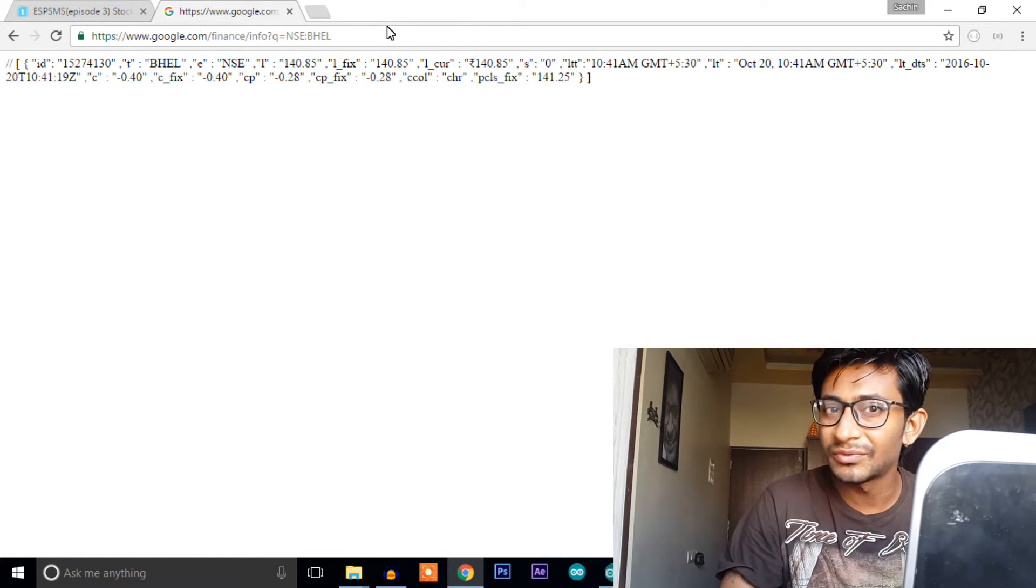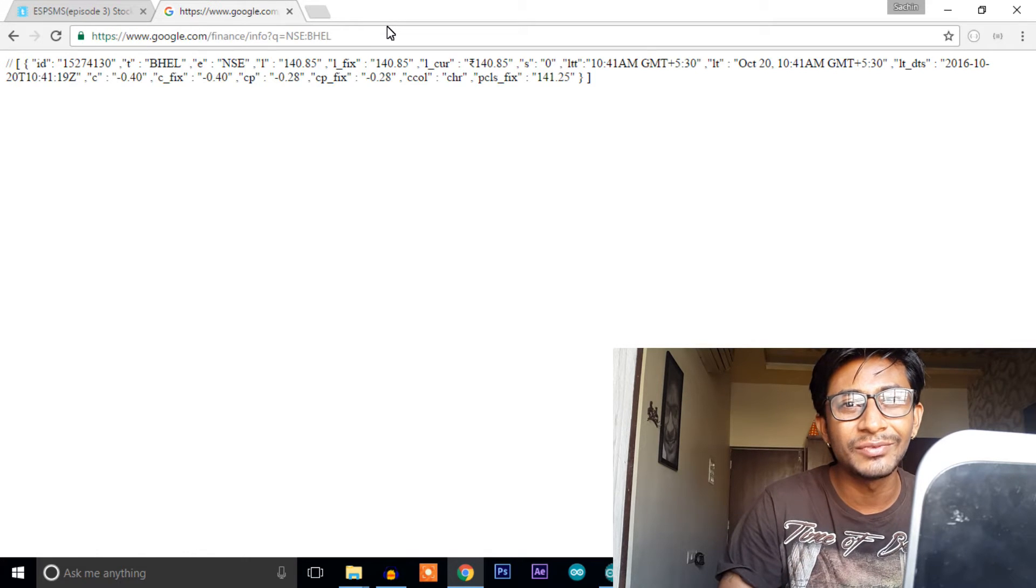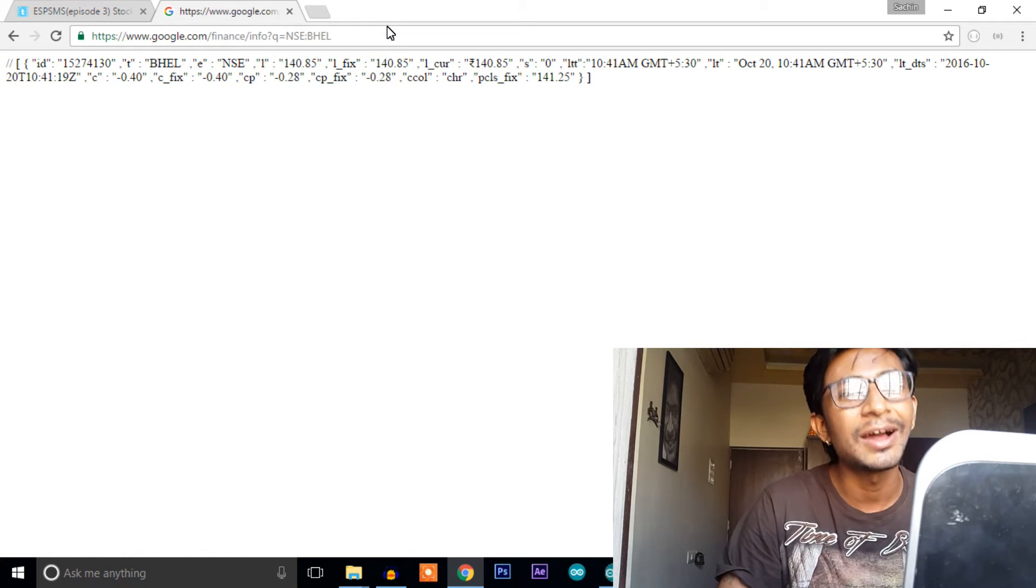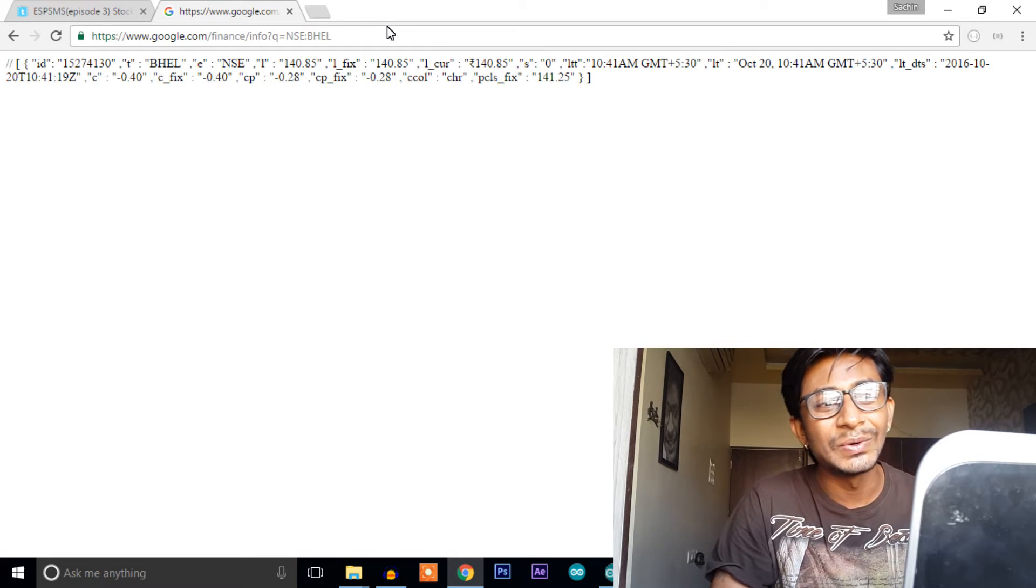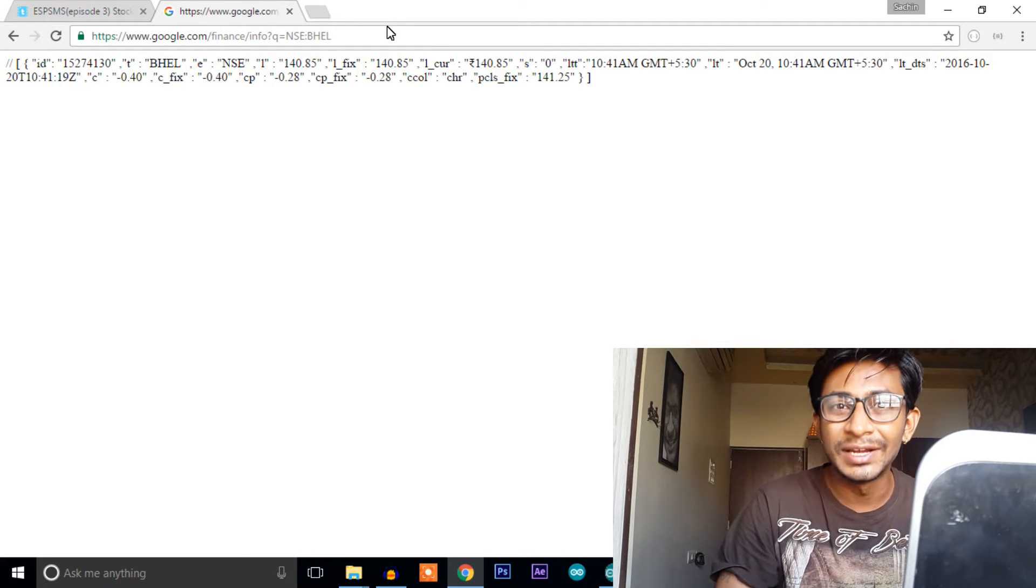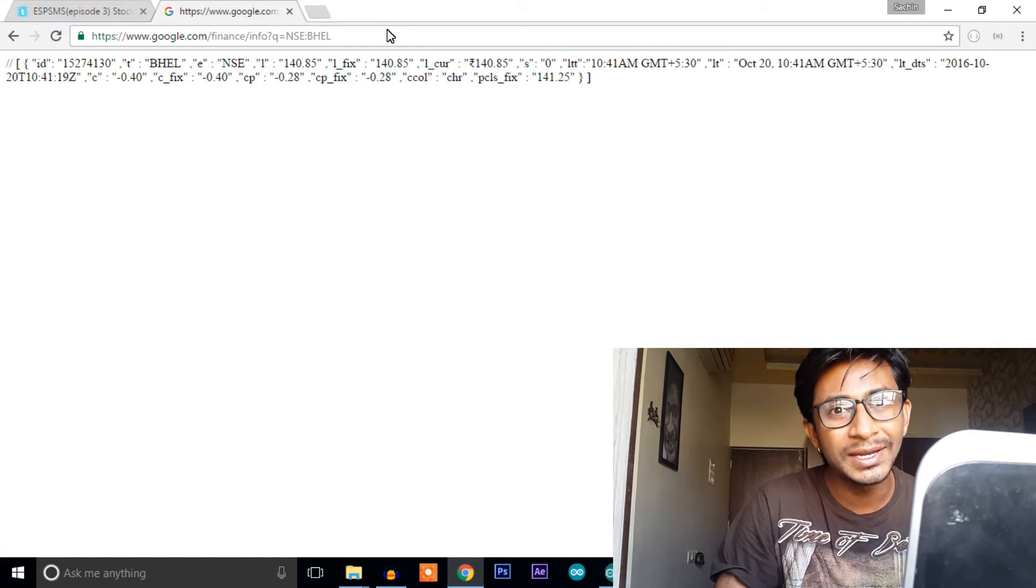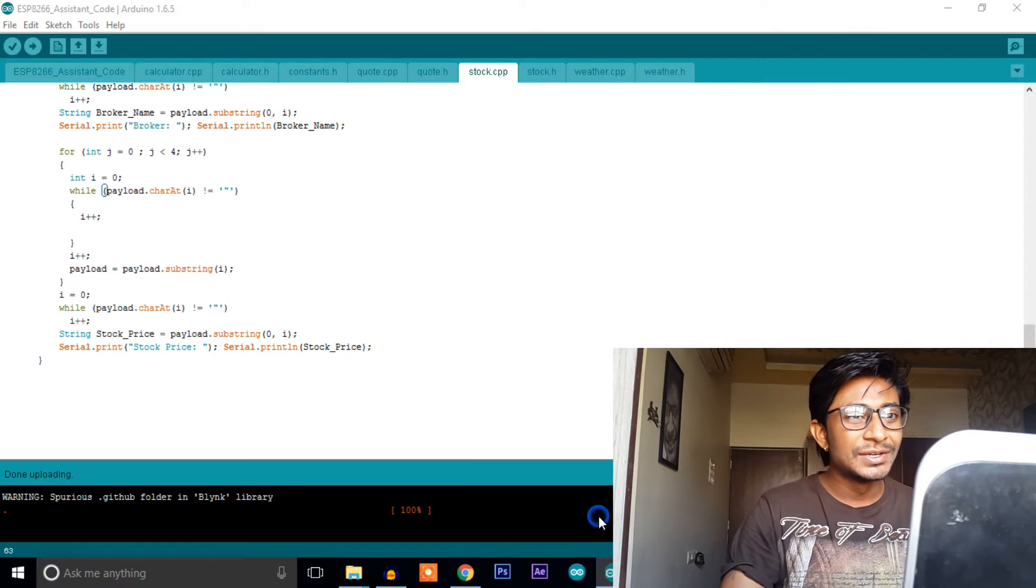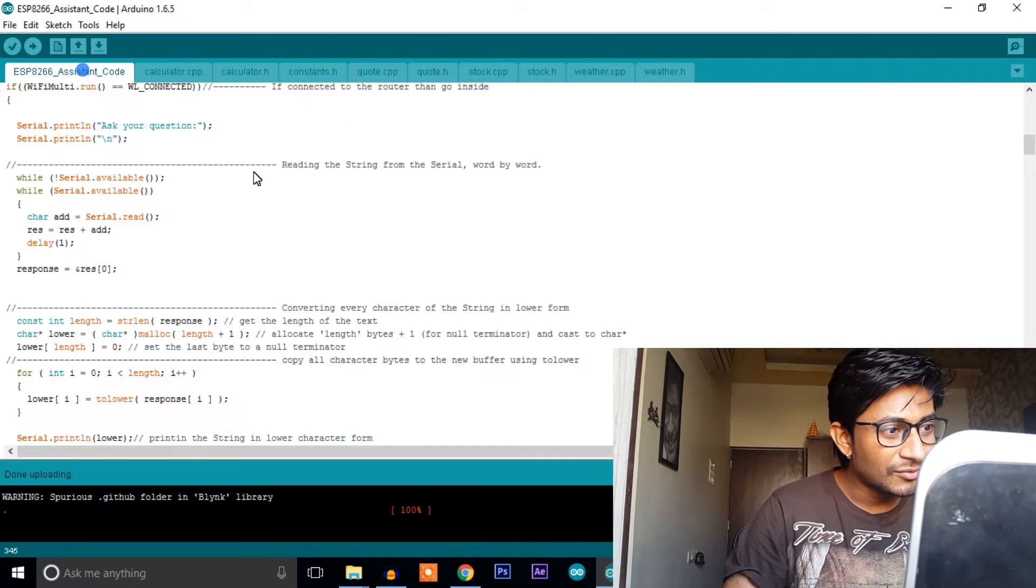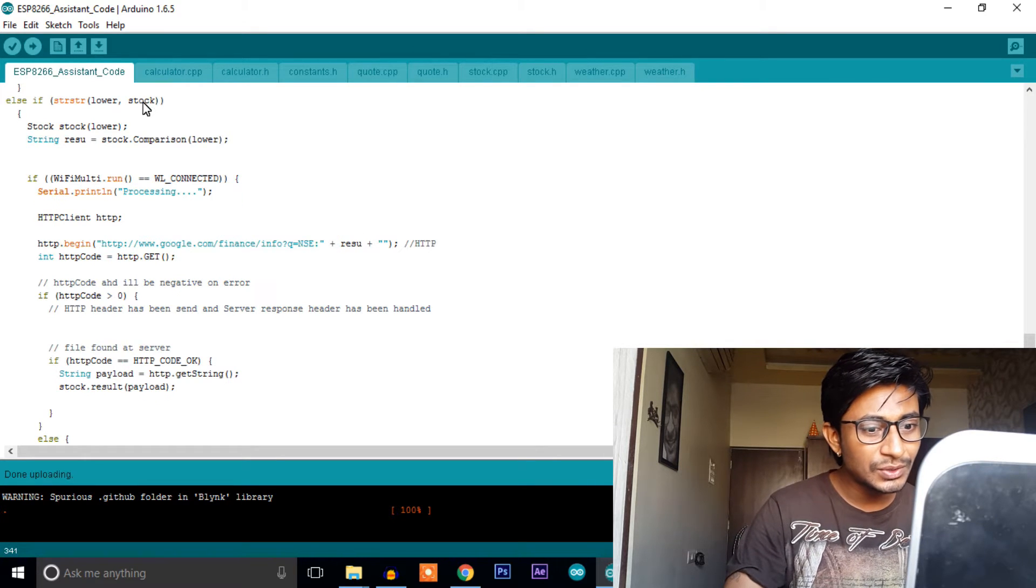And if you have watched all the episodes of ESP SMS you must be knowing what are the steps we need to do further. On our ESP8266 board we just need to write this link, we need to filter out the data in our library and display it in a proper manner. Still, let's see what is inside the code.